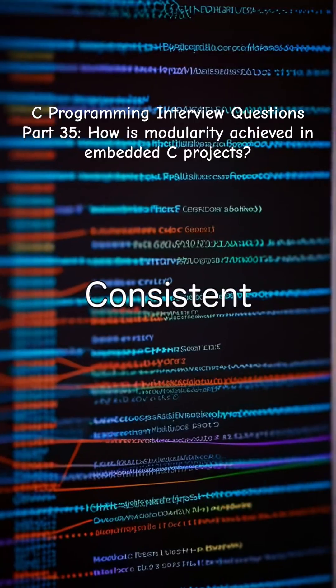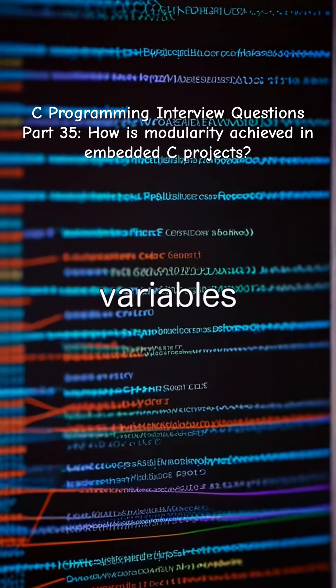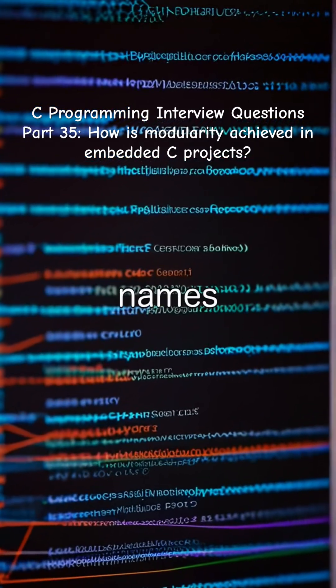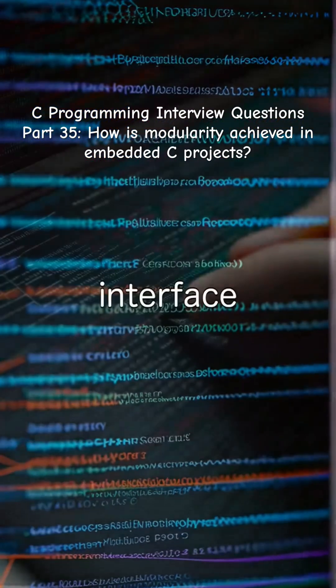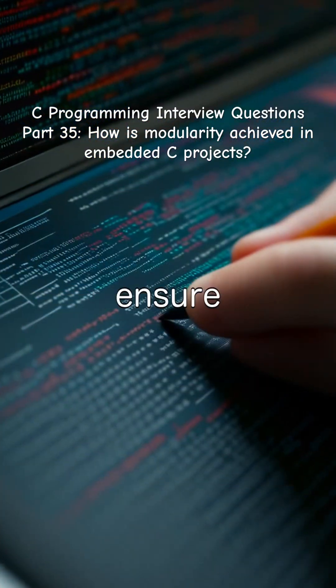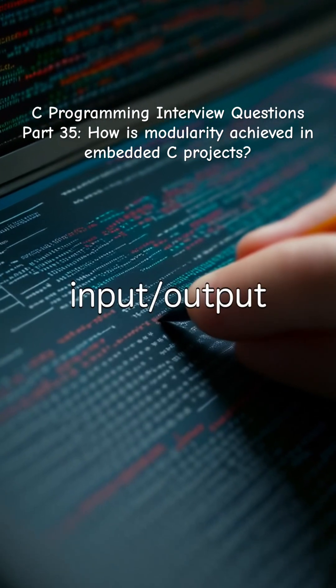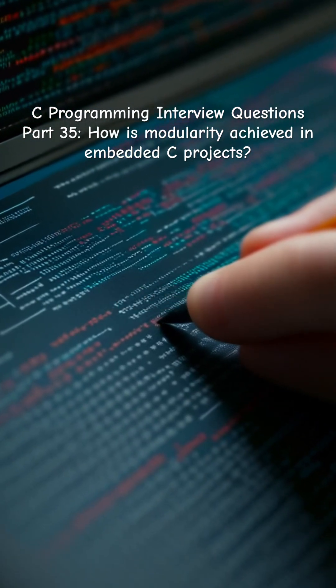Consistent naming conventions are important, where functions and variables are prefixed with module names to avoid conflicts, and interface contracts ensure clearly defined input, output, and error handling for each module.